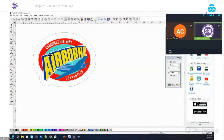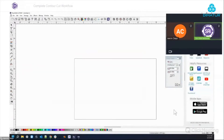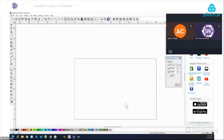Good morning everyone and welcome to today's Flexi webinar. My name is Bennett and I'll be the moderator for today. Our presenter is Aaron Clapp, Application Specialist at SAI. He knows everything there is to know about Flexi, and today he'll be walking us through a complete contour cutting workflow. After the presentation, we'll answer any questions you have about contour cutting or any other Flexi topic. We are recording the webinar, so we'll be sending you the link to the recording this afternoon.